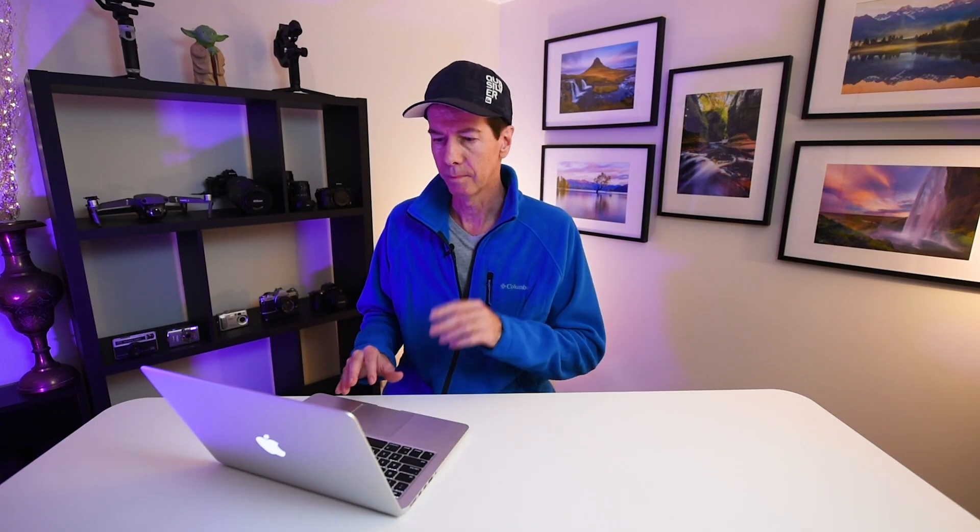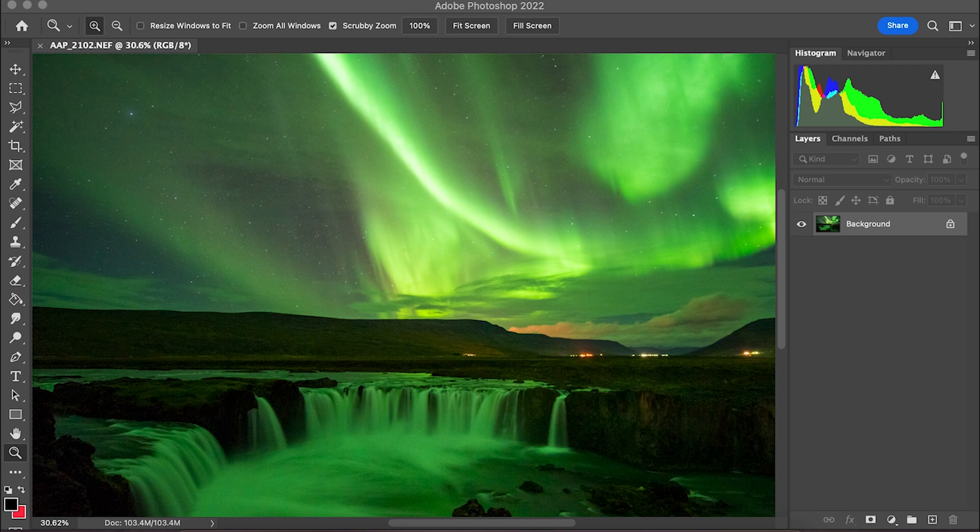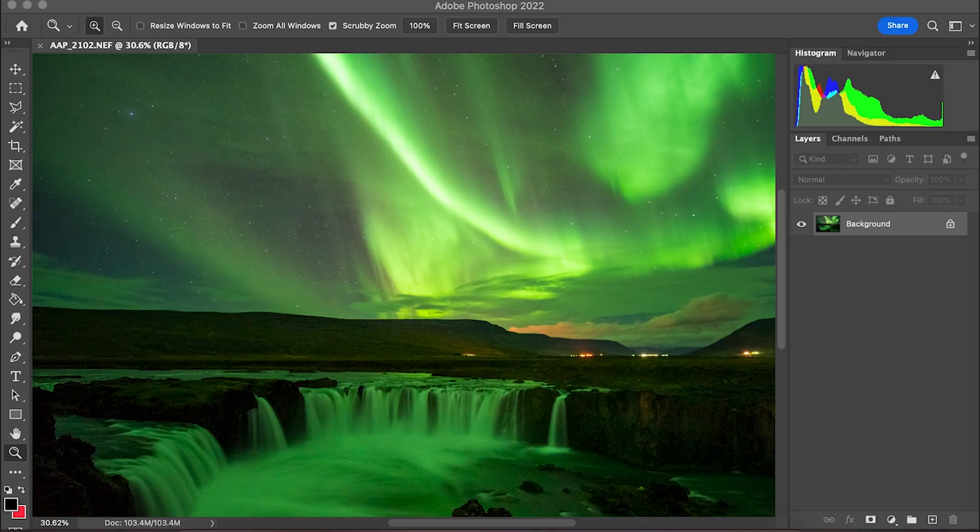Everything can look really grainy or soft in some circumstances, and it ruins what could potentially be an amazing shot. Let's start off with a landscape photography shot. This shot I took in Iceland at a place called Godafoss waterfall.